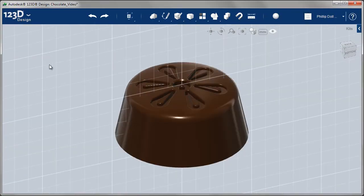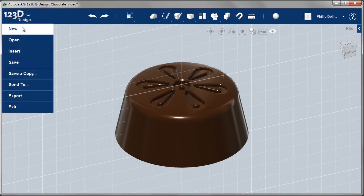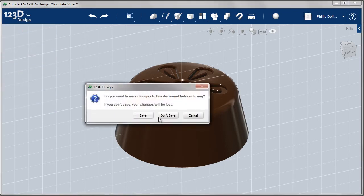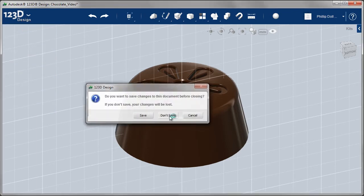With the model of the chocolate completed, I want to figure out a way of creating a mold for the chocolate so I can start production.